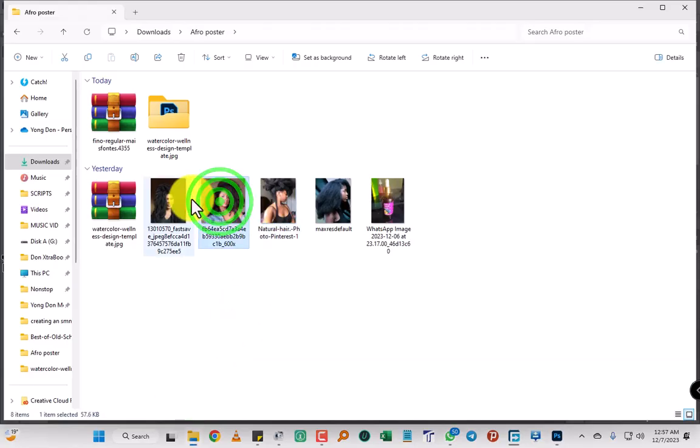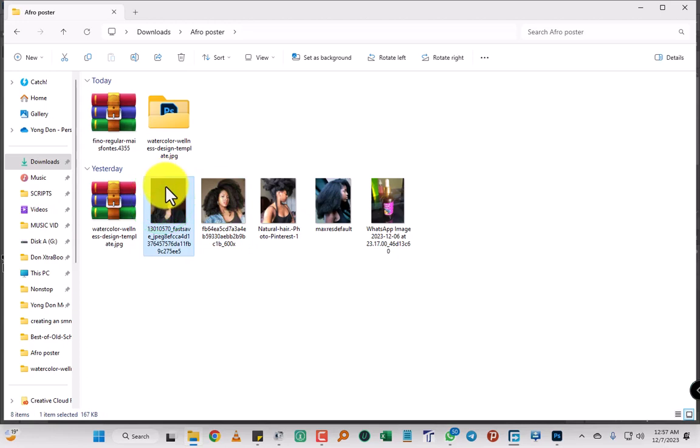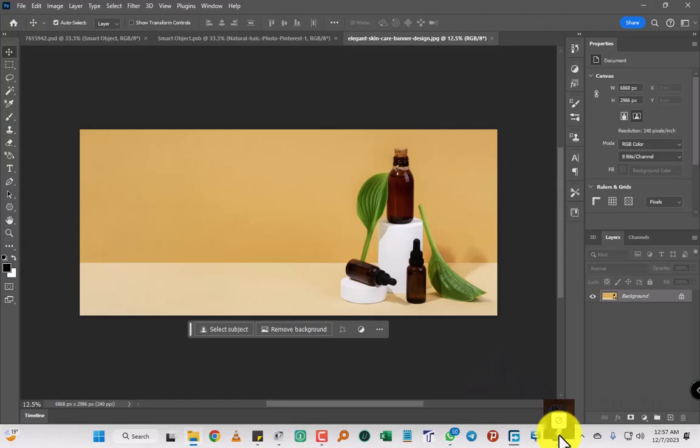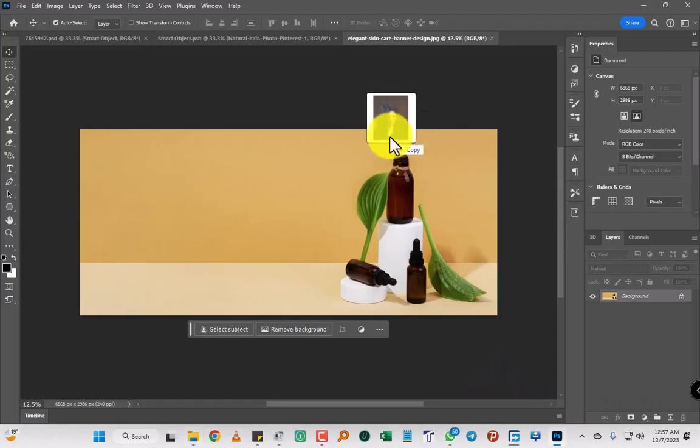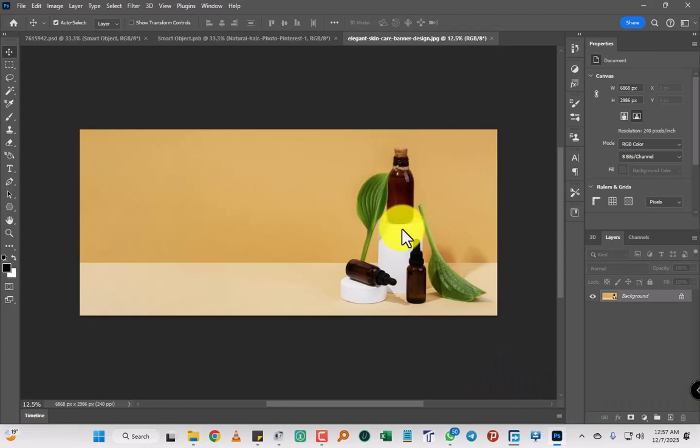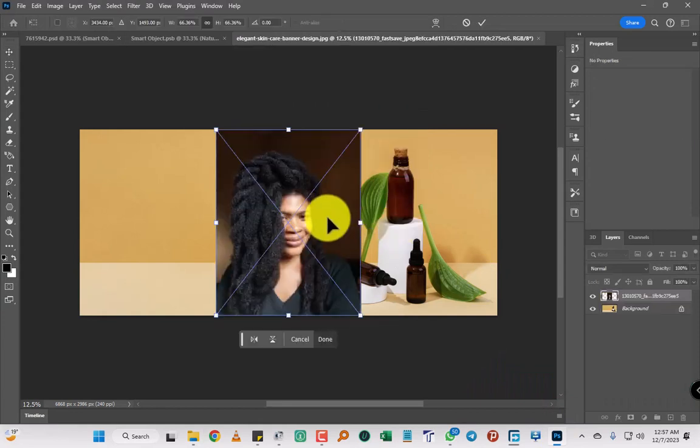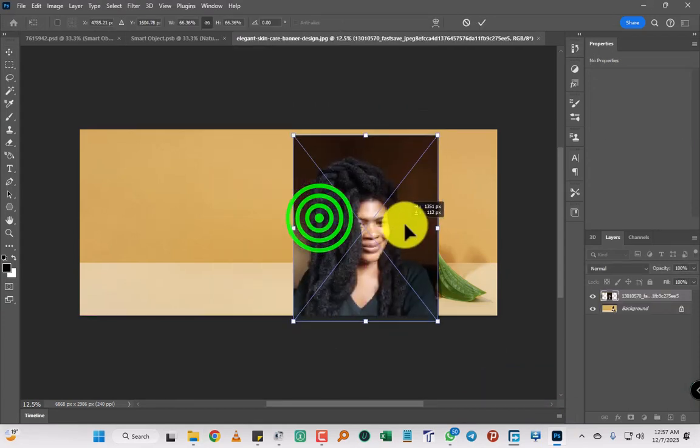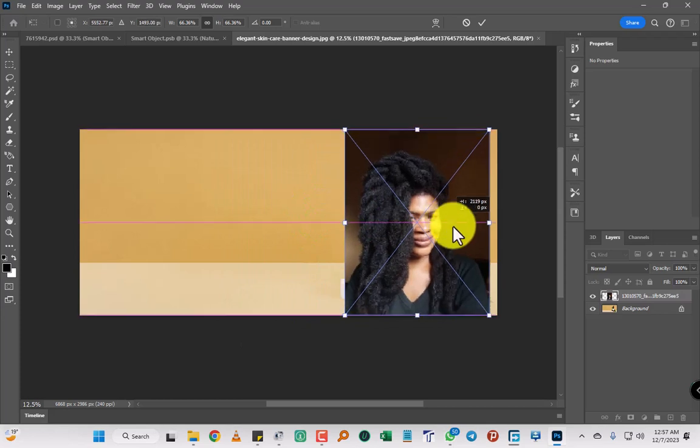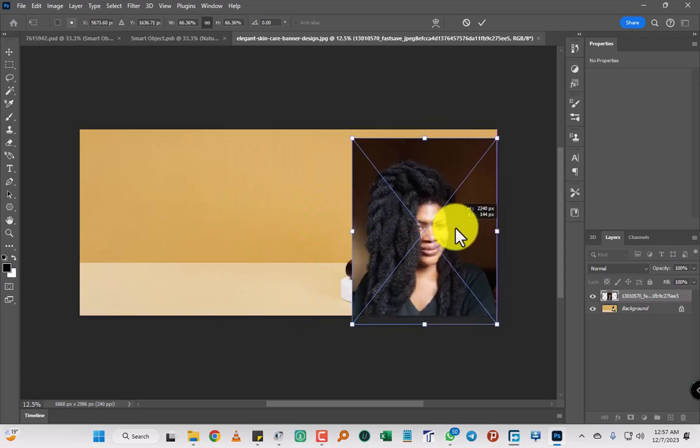You're going to see, okay yes, replace the image. So when I try to replace the image, you're going to see what comes.